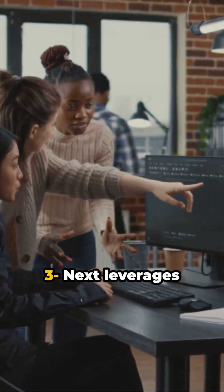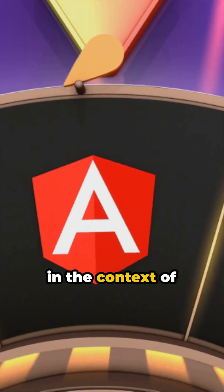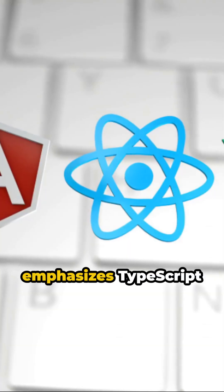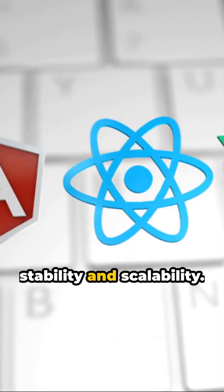3. Next.js leverages JavaScript and TypeScript in the context of React. Nest.js emphasizes TypeScript for back-end stability and scalability.